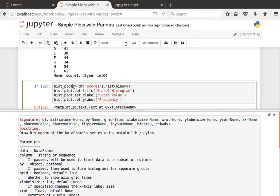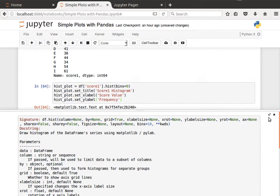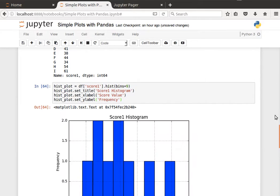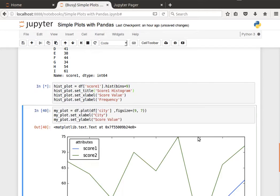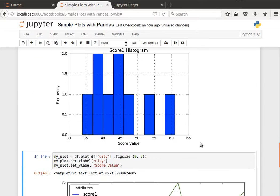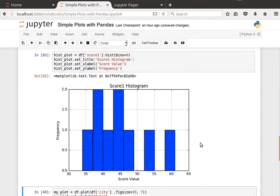And then I'm saving it into a hist_plot object, and then I'm just setting title, setting xlabel and ylabel. And if I run that, let me just hide this, if I run that, then we get the histogram plot as you can see here.